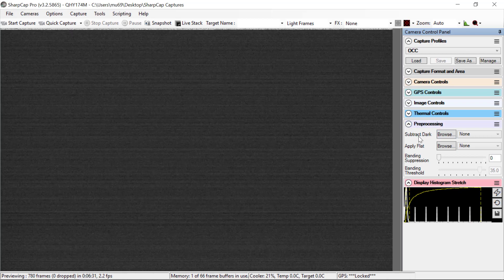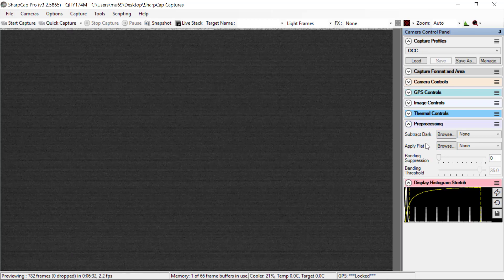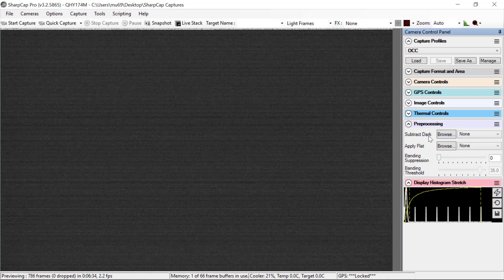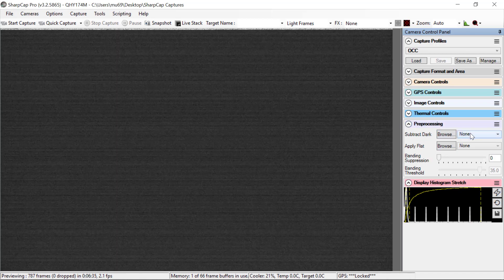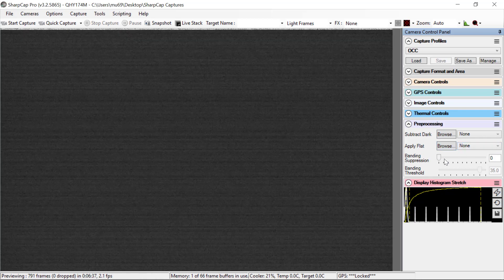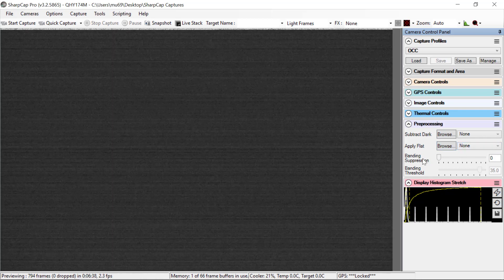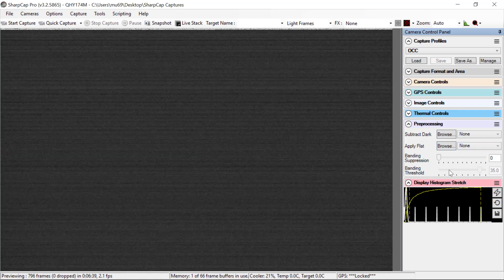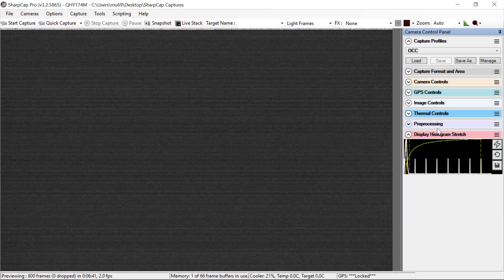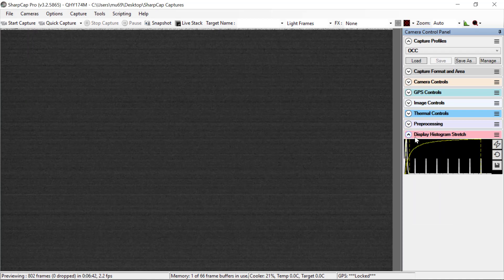Pre-processing, all of this stuff is turned off, suppressed. We don't use it. No subtract dark, no apply flat, no banding suppression, or any of that kind of stuff.